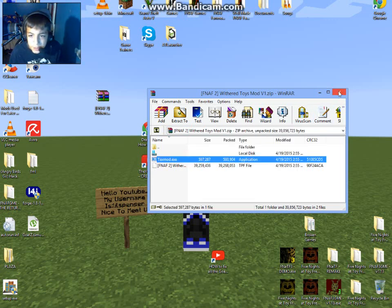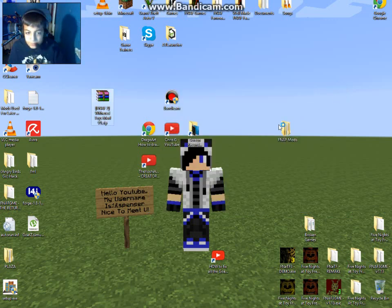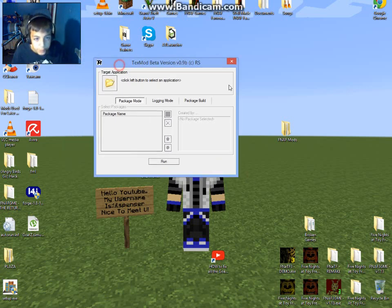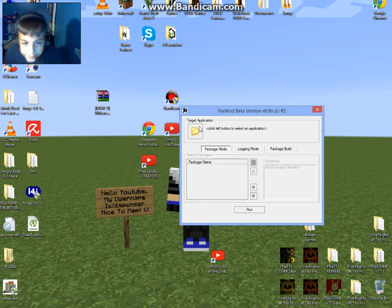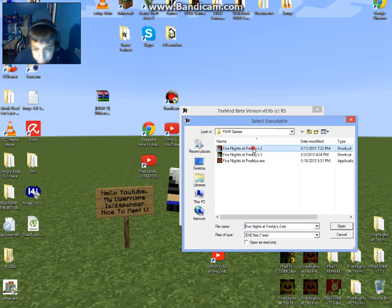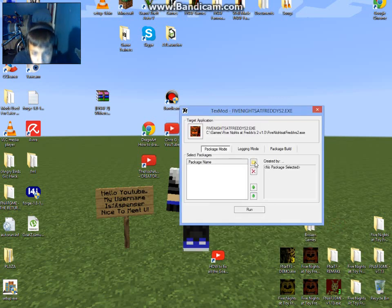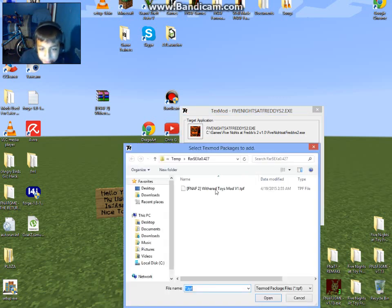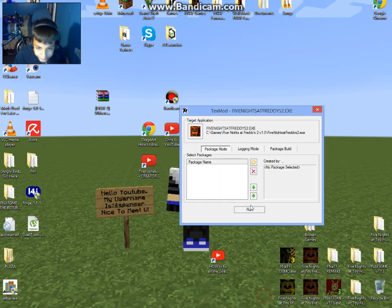Click on Text Mod — you can close the other window if you want. Where it says Target Application, click it and put in the path to wherever your FNAF 2 game is. Then click Browse, and it's gonna open up to that location, and you're ready to go.